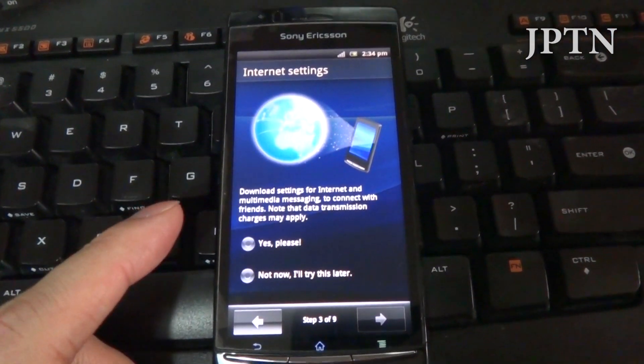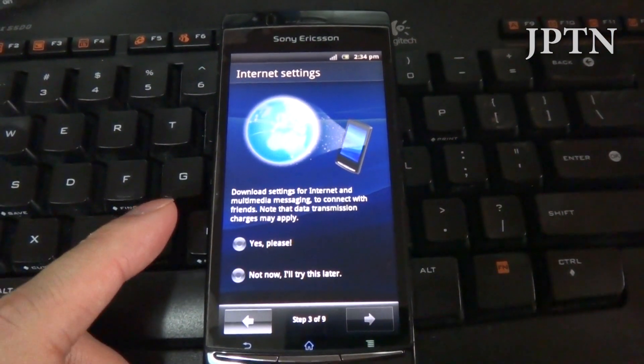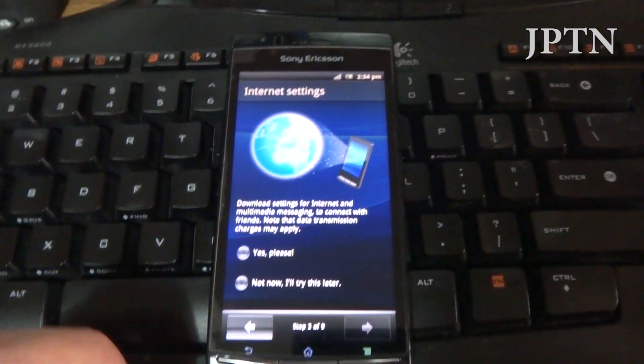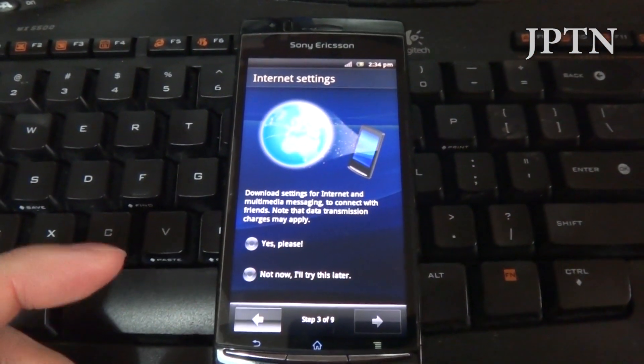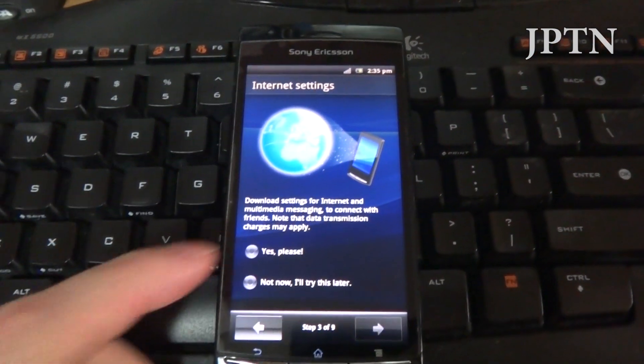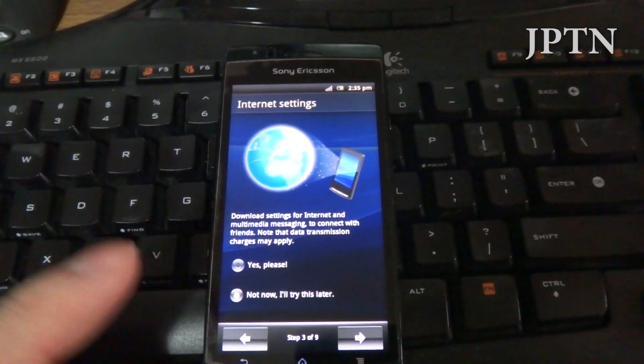Most of the time, this automatic download doesn't work. So hopefully you've backed up your APN settings or written them down so you can enter them in manually.